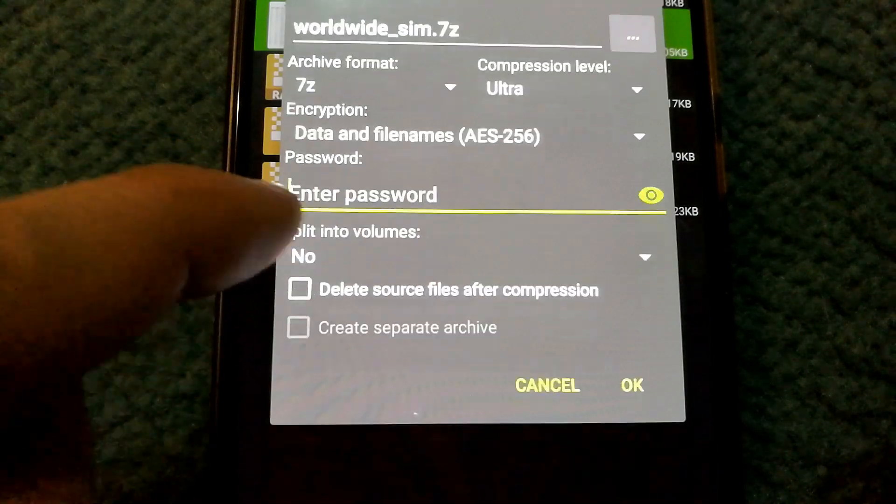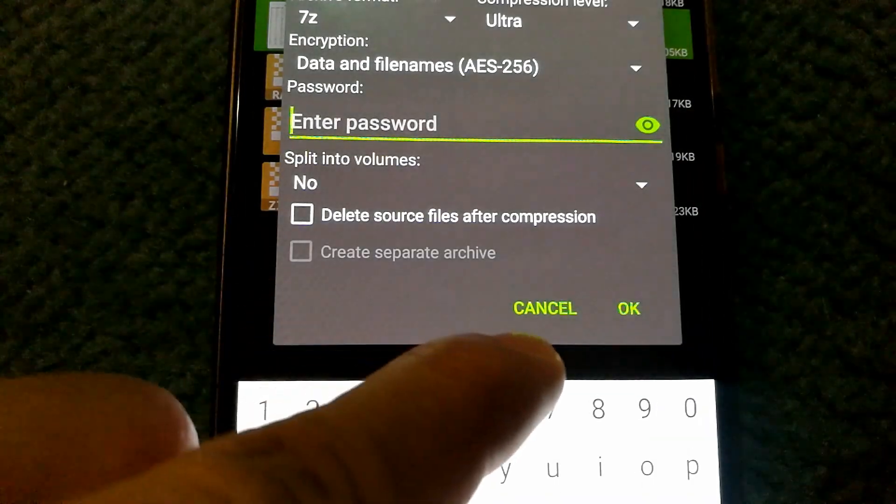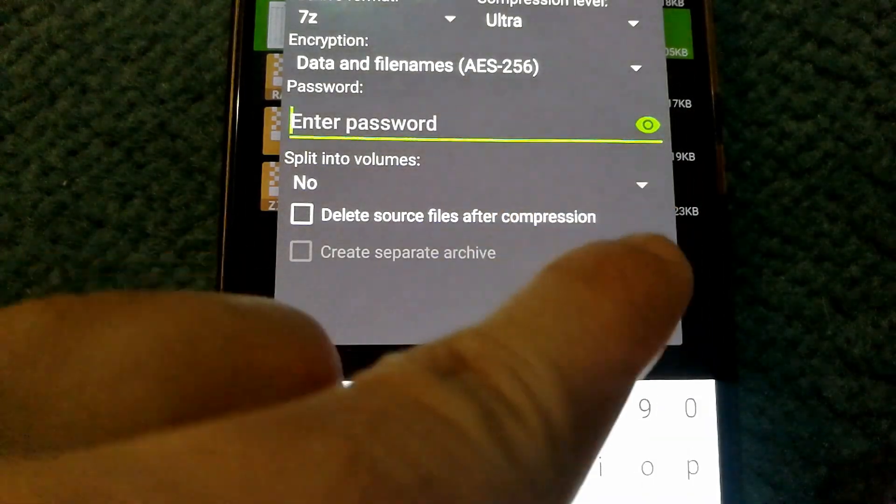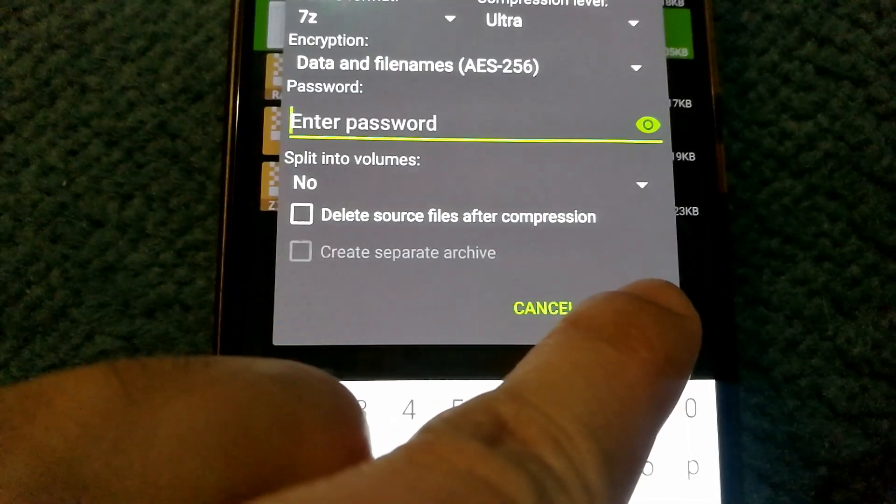And then you can set a password as well if you want. Once you're done setting that up, just select OK.